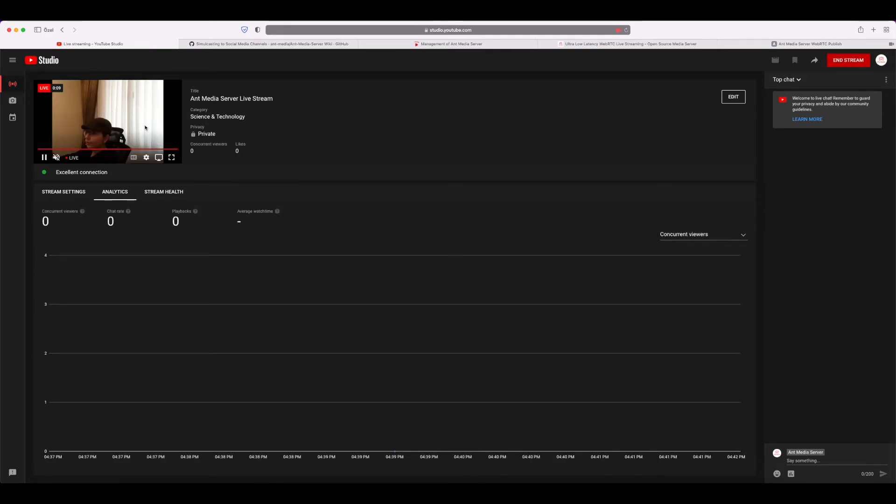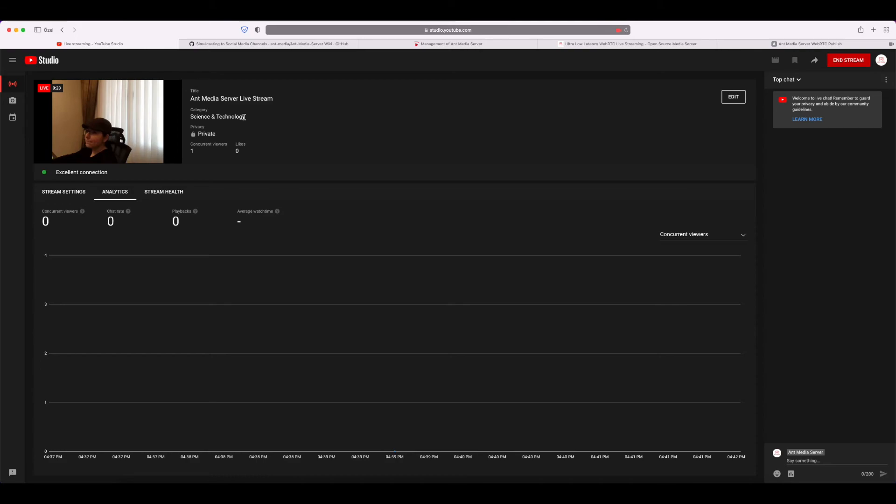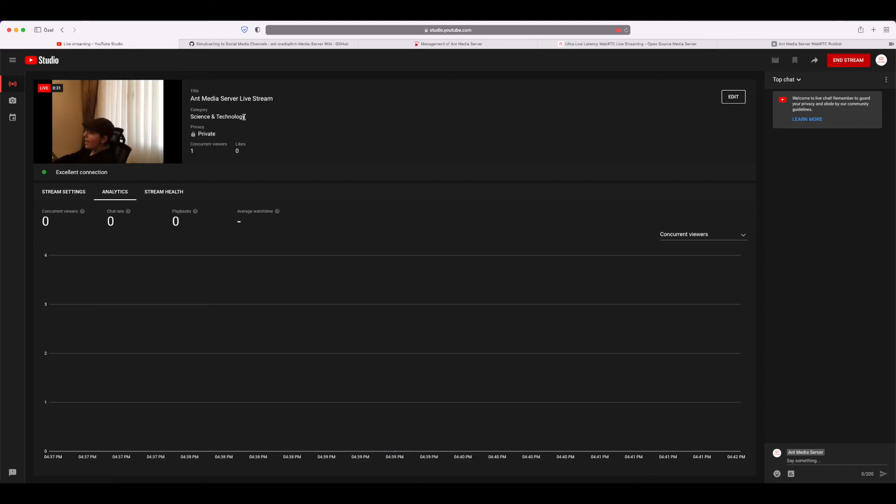As you can see here, it's online. Thanks for watching! It's very easy, and you can also use this editing RTMP endpoint method for Facebook or any other social media channel as well.